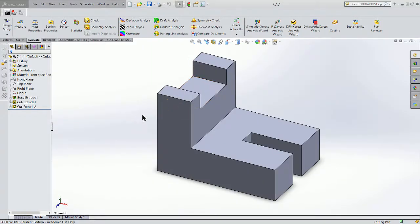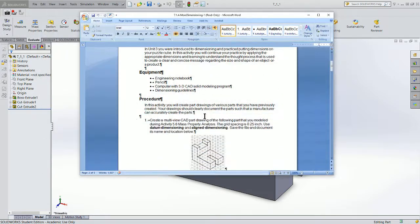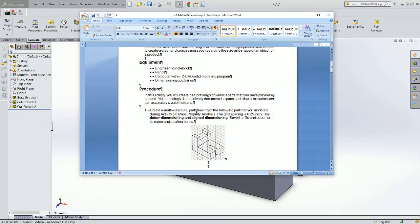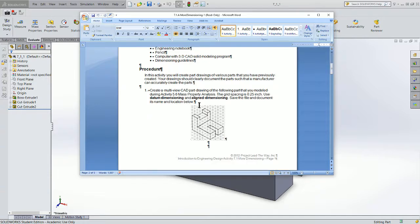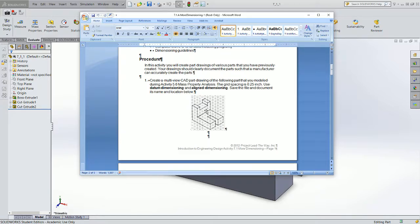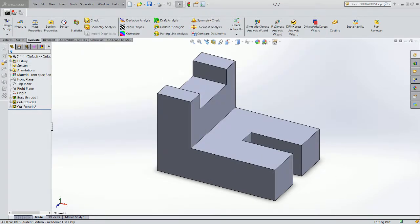I've got part number one open, and this comes straight from your activity directions, which says create a multi-view CAD drawing for the following part that you modeled. What we're going to do is create three views — front, top, and right view — along with an isometric view. Let's get started doing that.